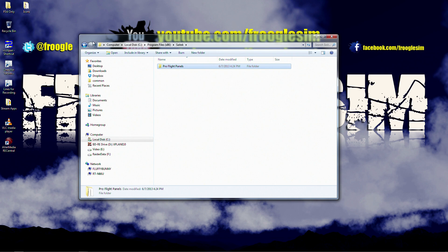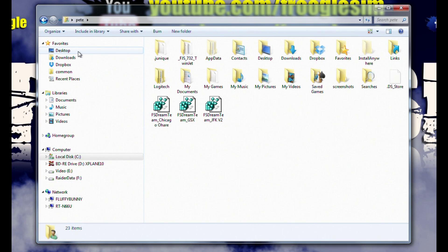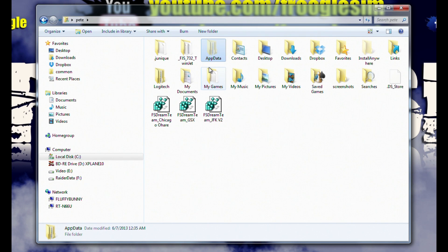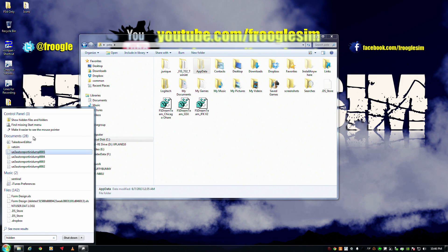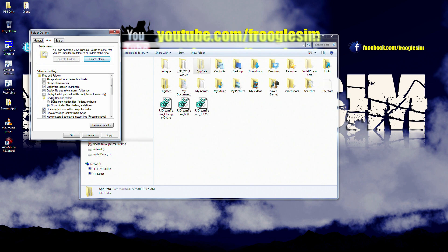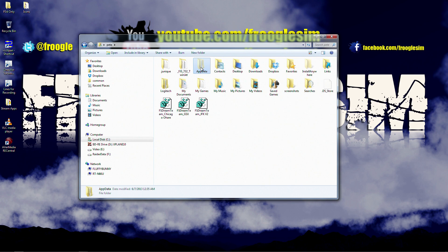Here's Windows Explorer. Go up to the top, choose your user account — mine's Pete — and find the AppData directory. Now if you can't see the AppData directory — notice it's kind of grey on mine — you need to turn on Show Hidden Files and Folders. Just fire up the Start menu, type in the word 'hidden', and you'll see an option under Control Panel for Show Hidden Files and Folders. Click on that and make sure the 'Show Hidden Files, Folders, and Drives' box is checked.